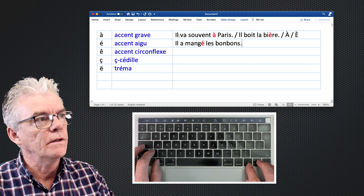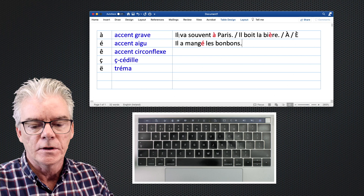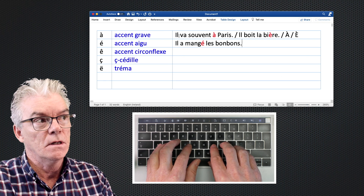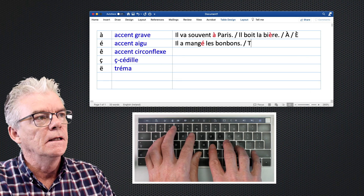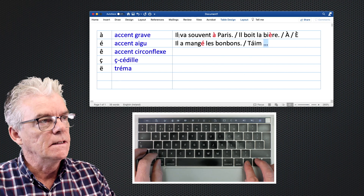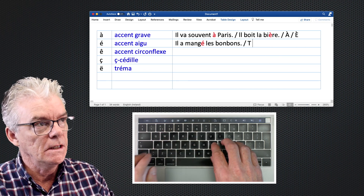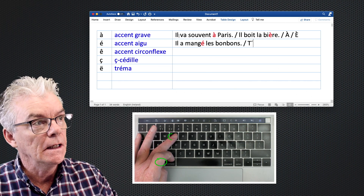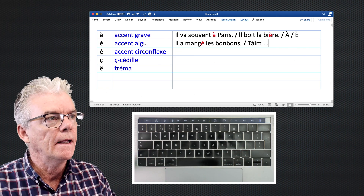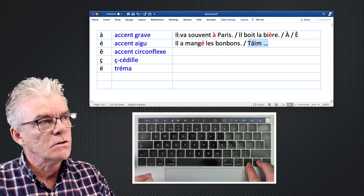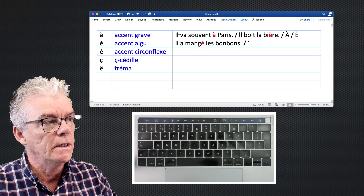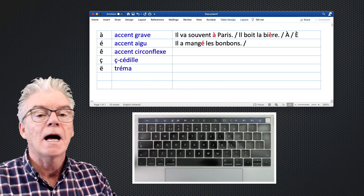What if we wanted the accent aigu over another letter? For example, in Irish you might need it over an 'a'. You would type Option + E, release, then type 'a' to get 'á'. That's how to get that accent — Option + E and then the letter over which you want the accent to appear. In French the most common use is 'é'.